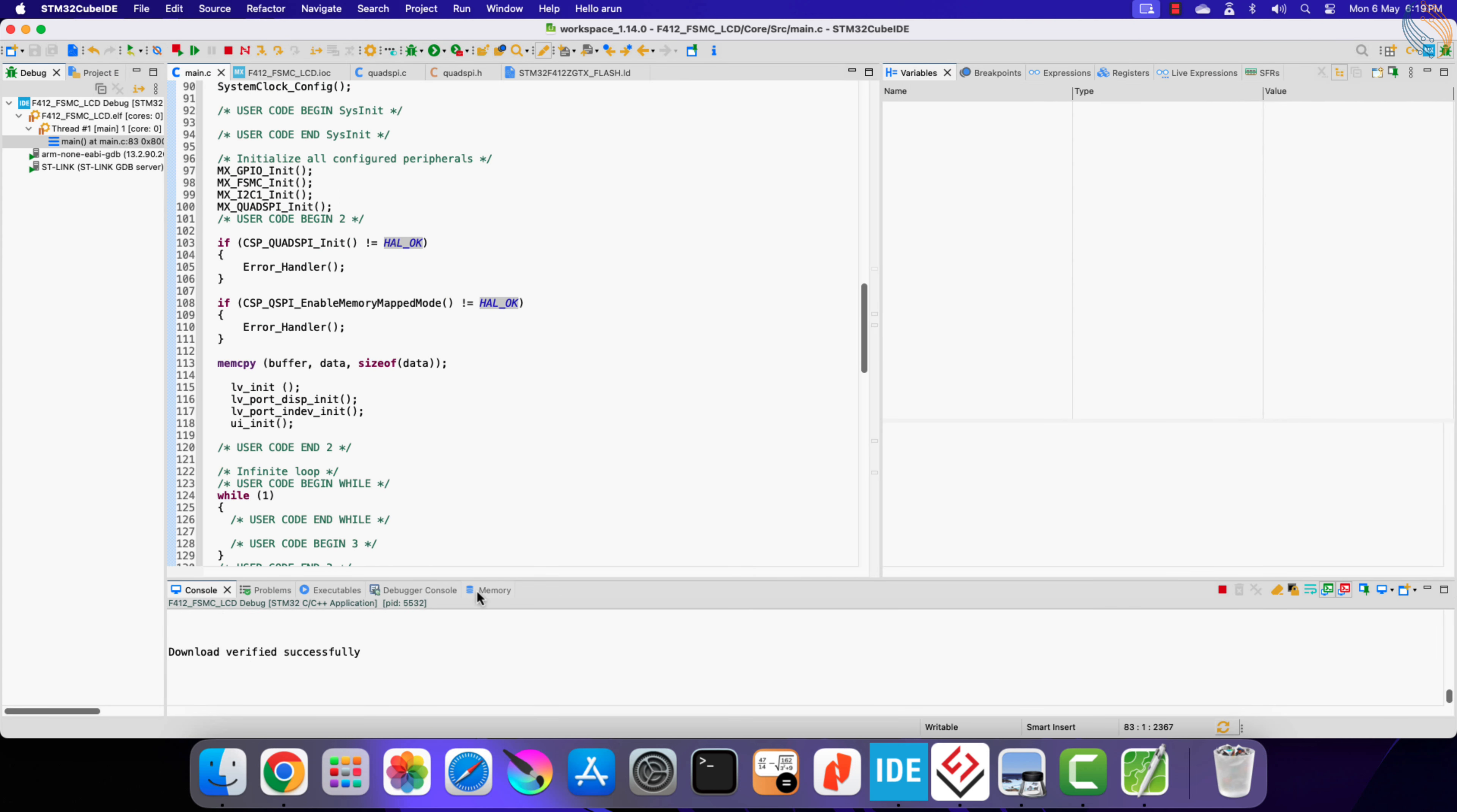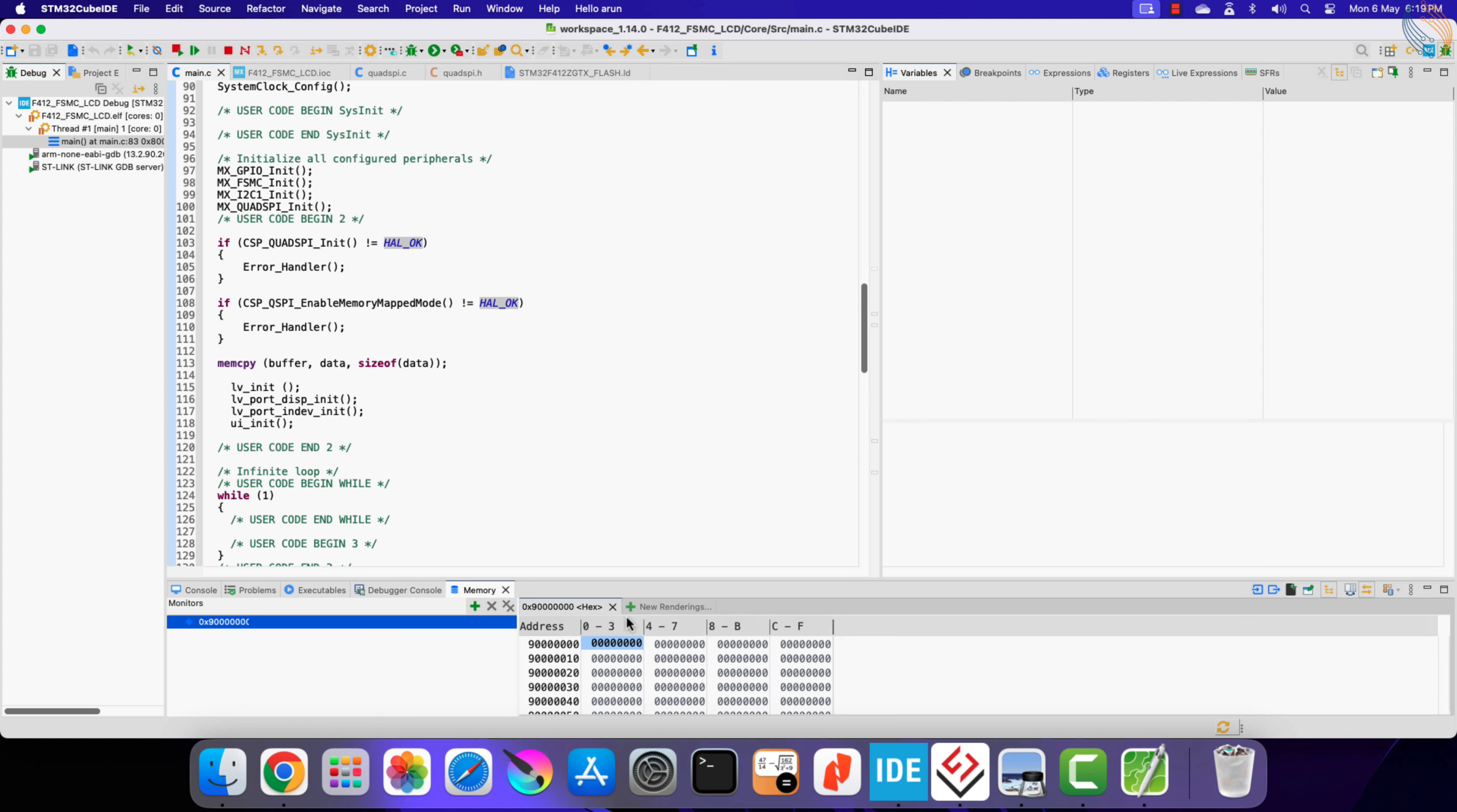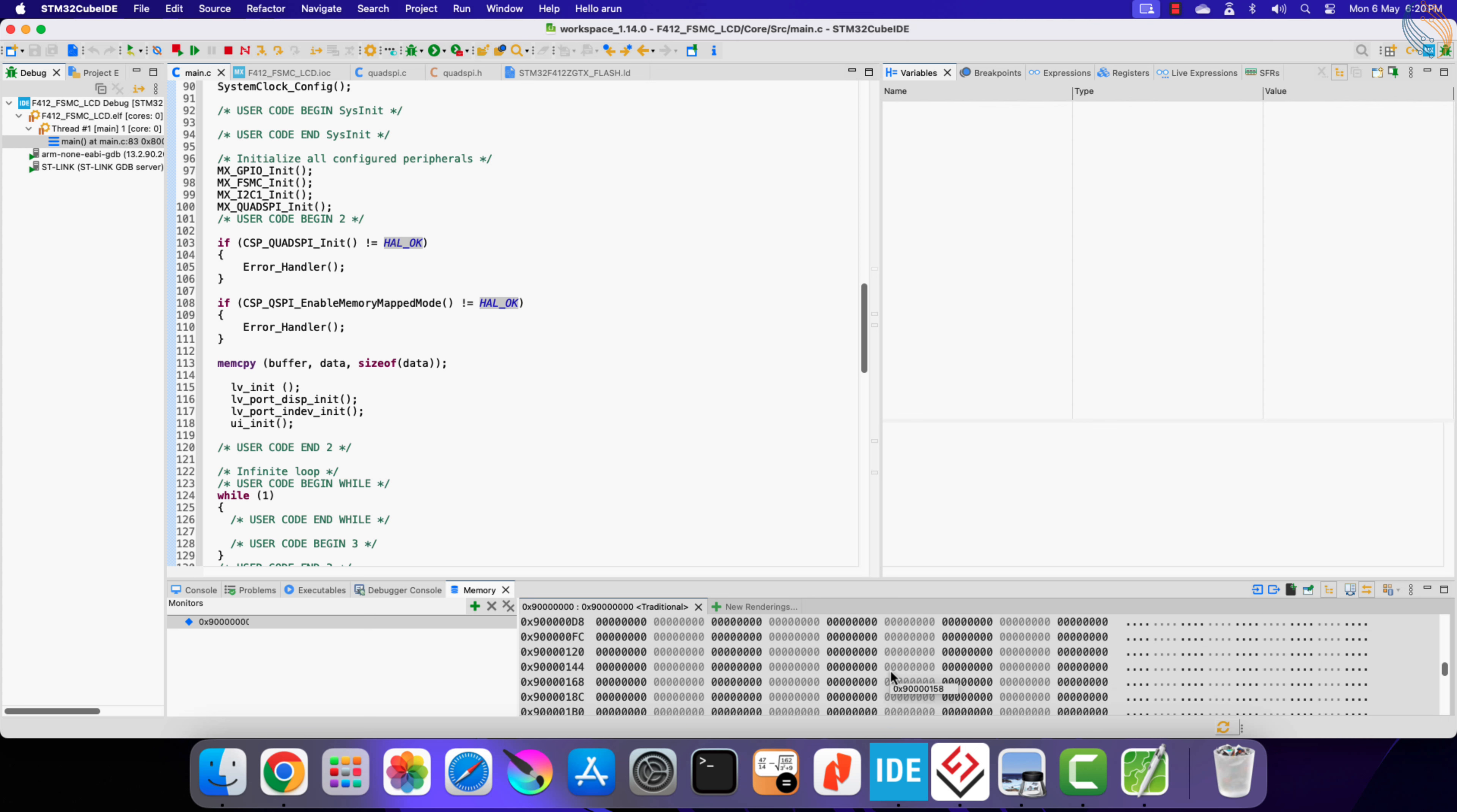Open the memory tab and add the new memory location, 90 million hex. I am going to set a breakpoint here at the memory mapped mode statement.